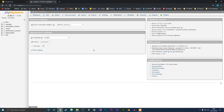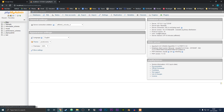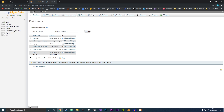First things first is to create a database. Now there are two different ways to do that. The first way is you could just come up to the top here and click New, and then you could type in your database name and then just hit Create.